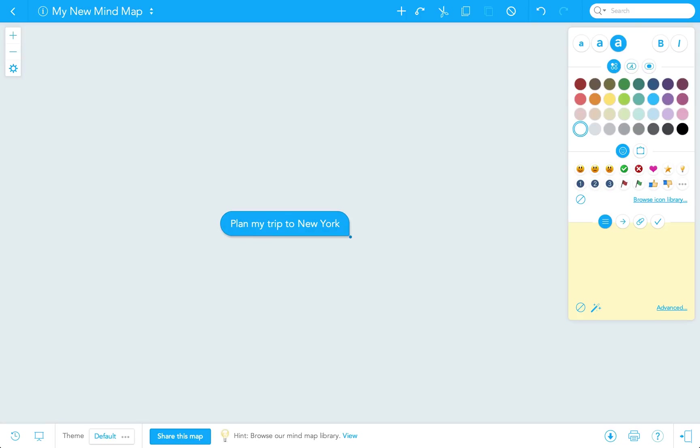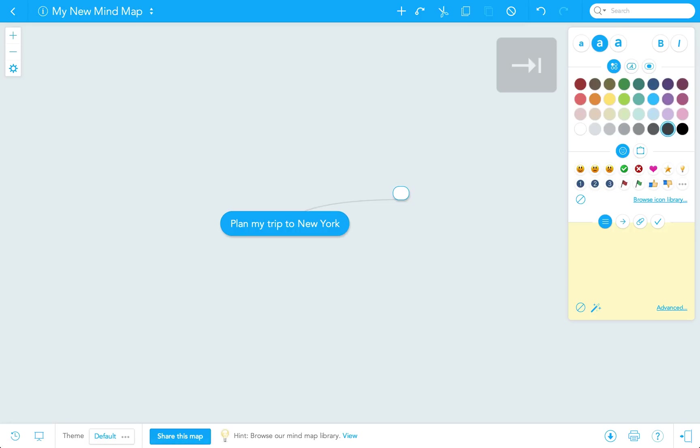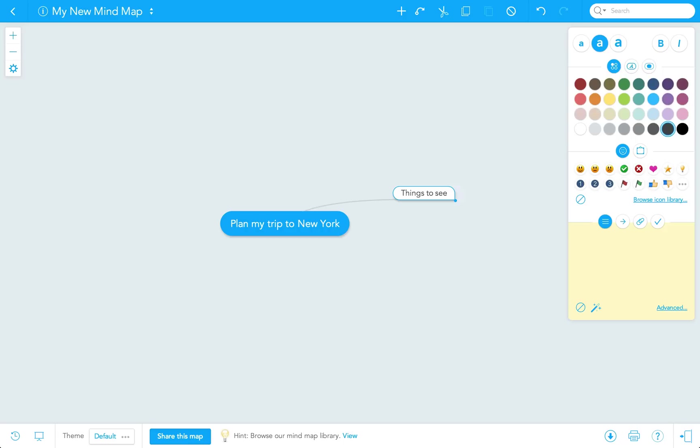From that root topic, you can create sub or child topics. To do this, either click the plus button on the top of the map editor or use the tab key as a shortcut. In my new topic, I'll enter something important about planning my vacation, like things to see.